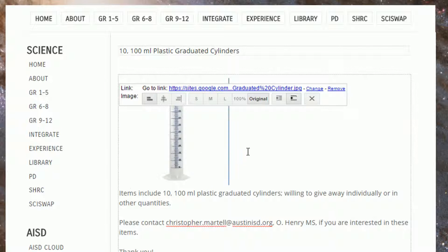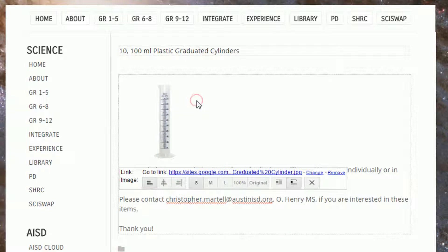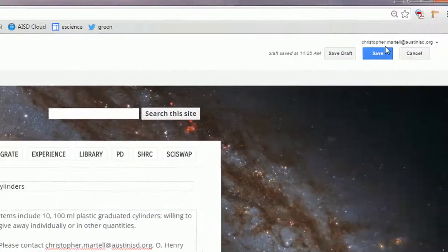Next you can decide on the size of the image. There are three options: small, medium, or large. Small is sufficient in most cases. I highly recommend choosing the Text Wrap On feature to make your listing more visually appealing.